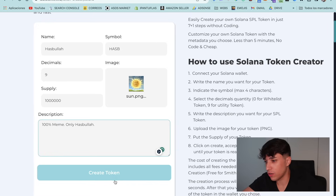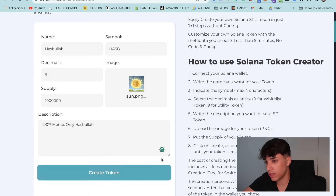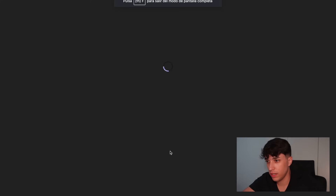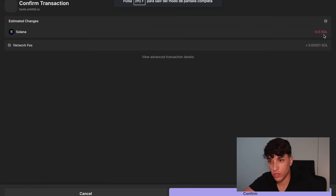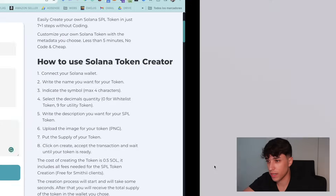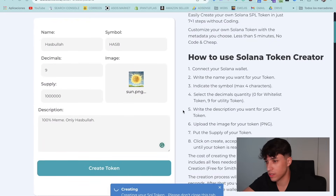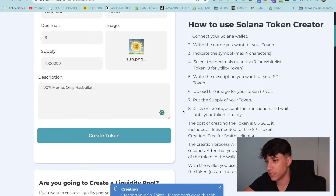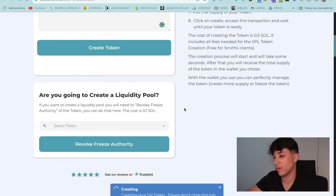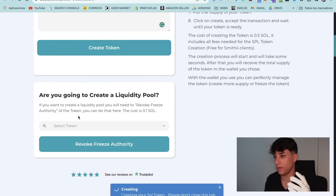We click on Create Token. It will open a transaction. Here we have the transaction of 0.5 Solana. We confirm it and the process will start. It's really fast but we need to wait one to two minutes.